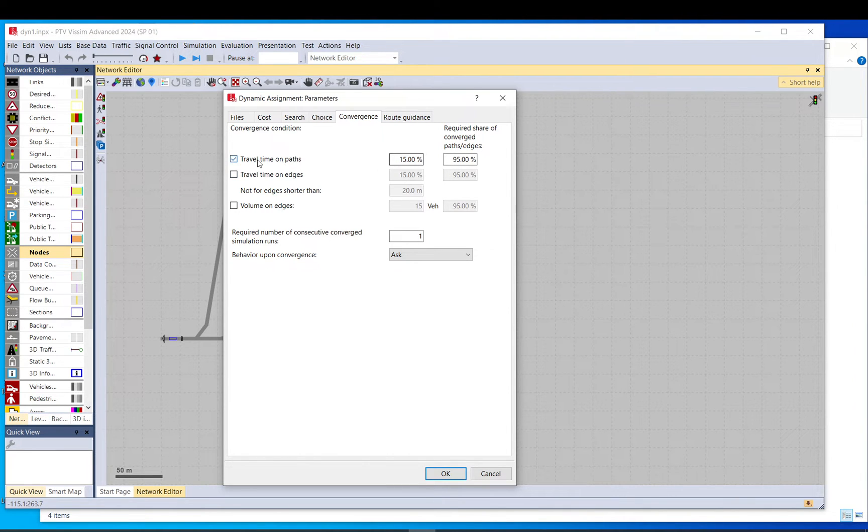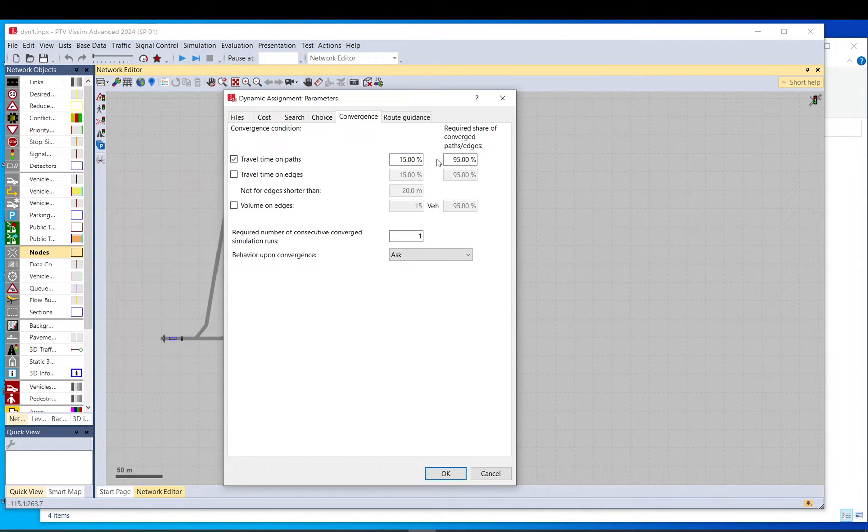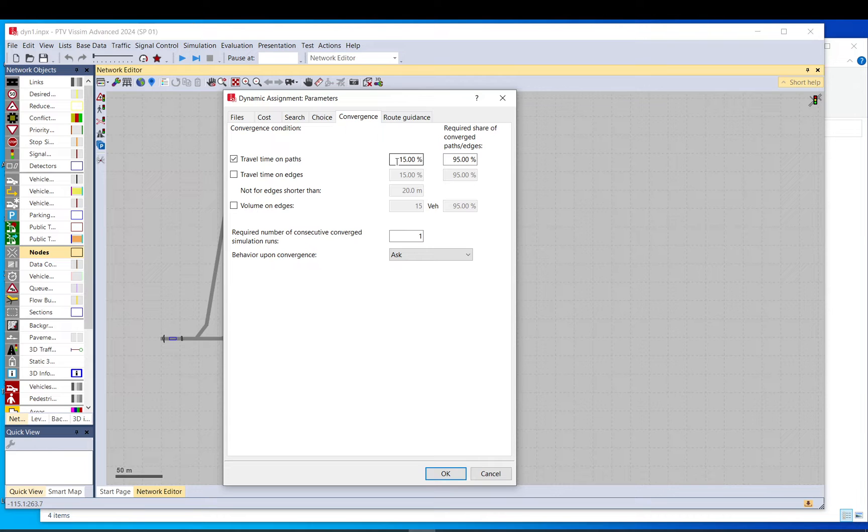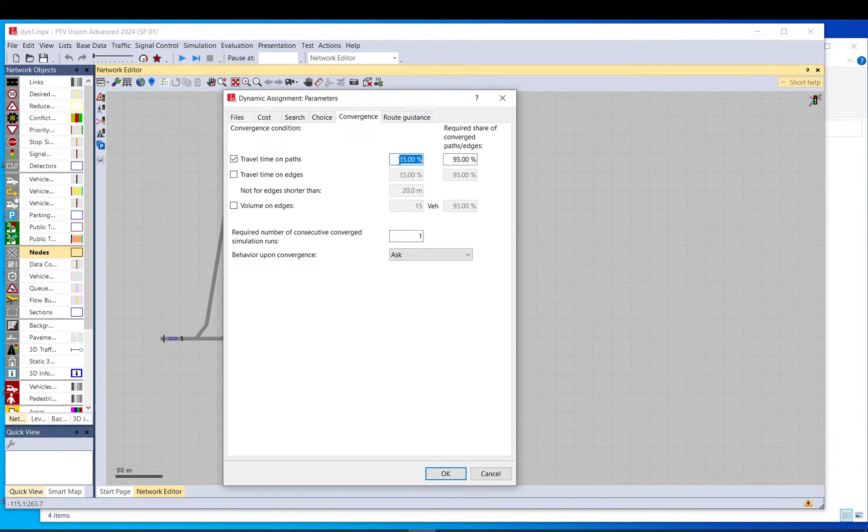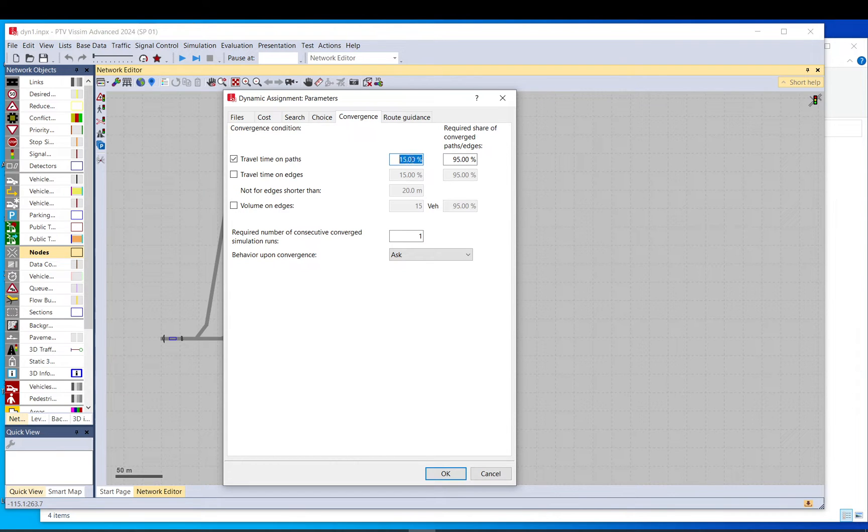So let's just discuss what this means. So travel time on paths, it checks the travel time on paths in each simulation run. So let's say in simulation run number one, the travel time is a hundred seconds. Then it checks it in the next simulation when you run it, and it will compare those two. So if simulation number two is 150, there is a 50% change. By default here, you have 15%. So that would mean that that path is not converged or it hasn't been converged yet. So this 15% means basically the change from one run to another.